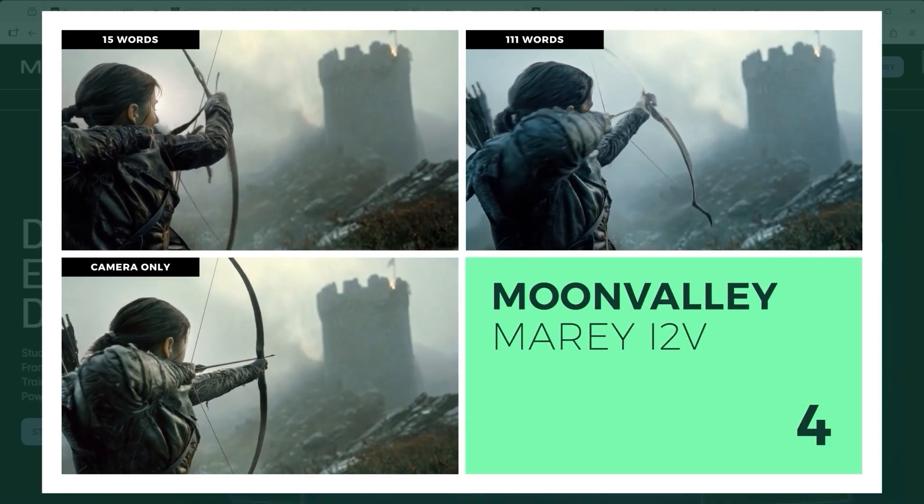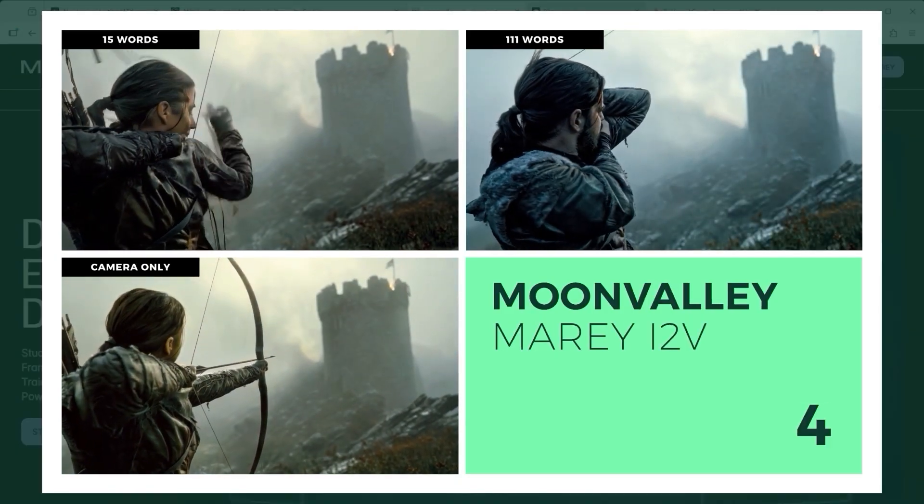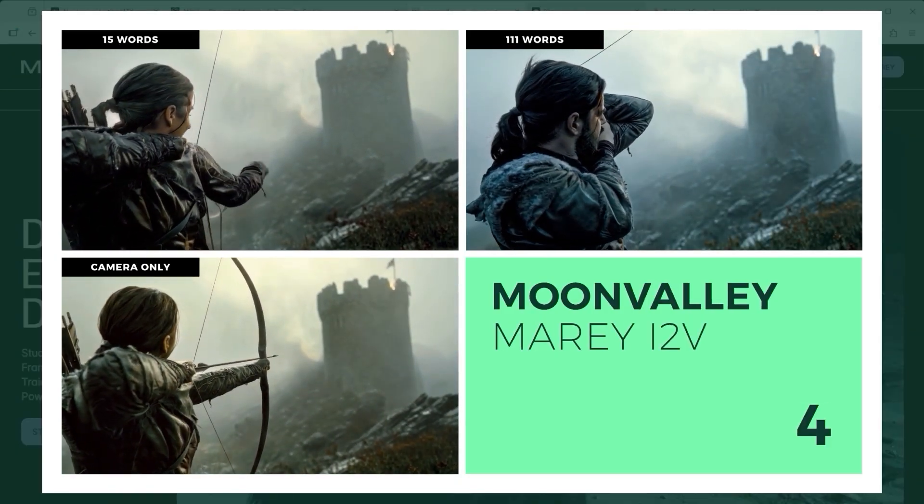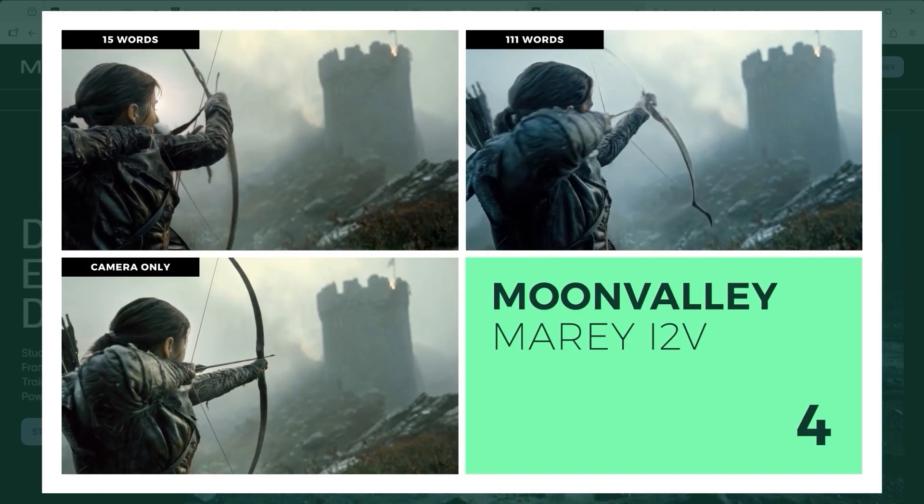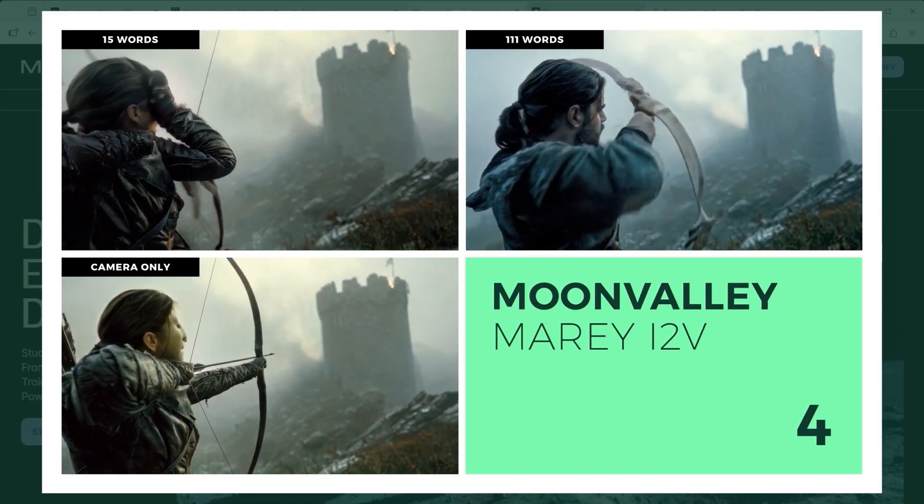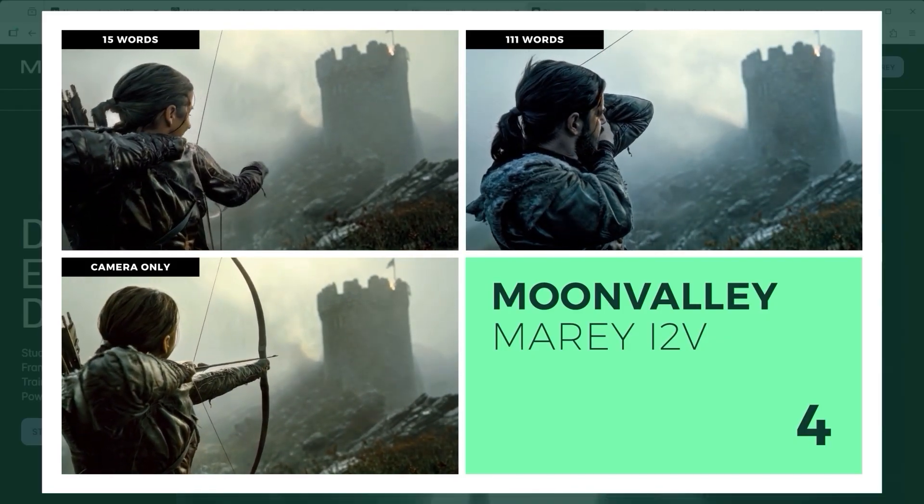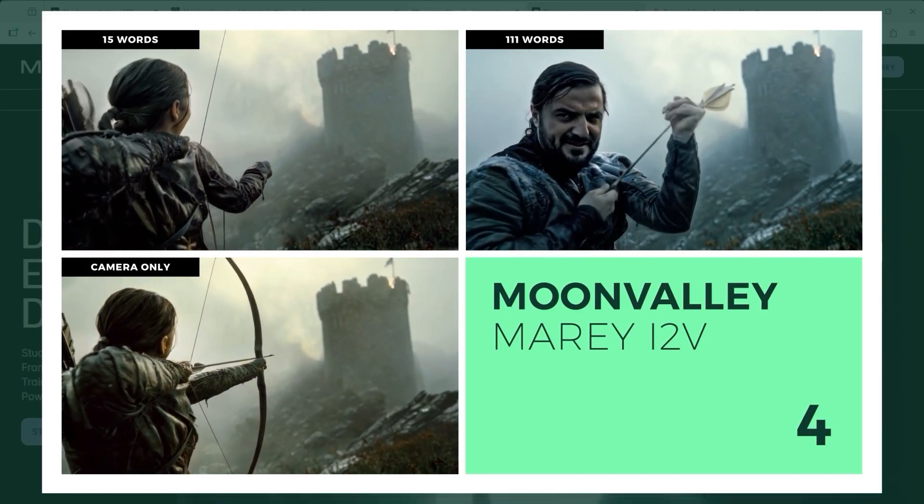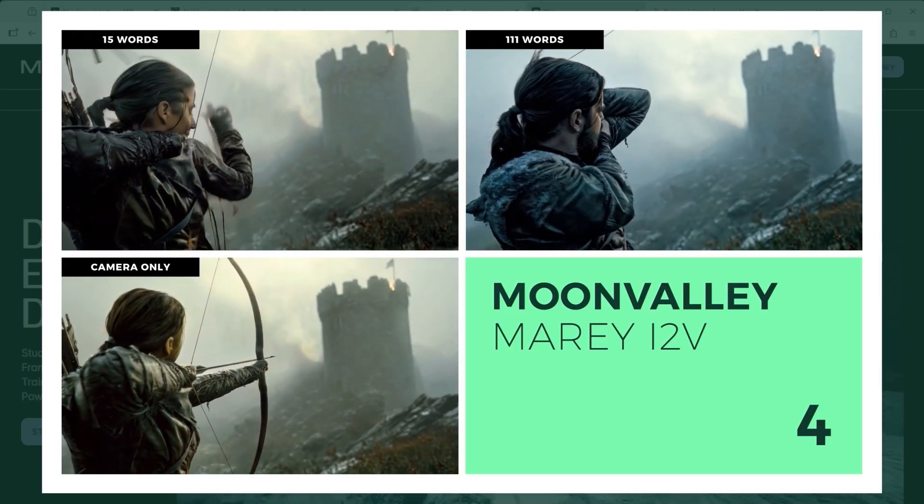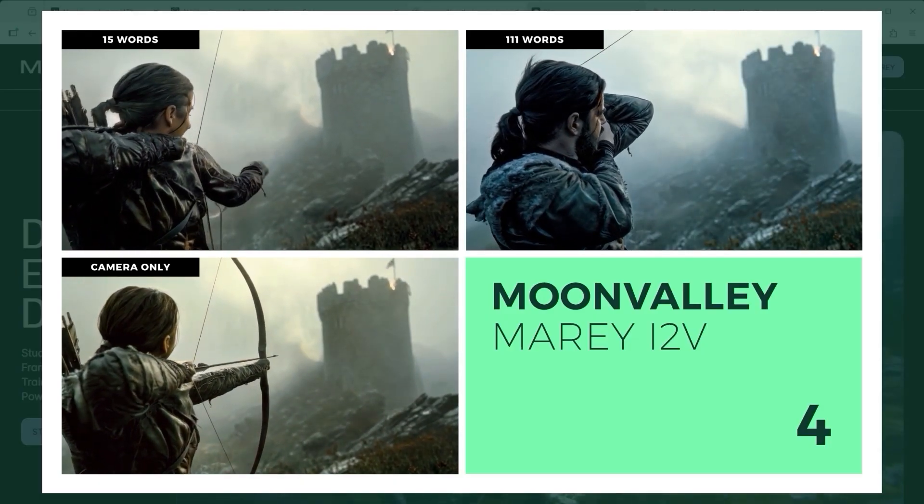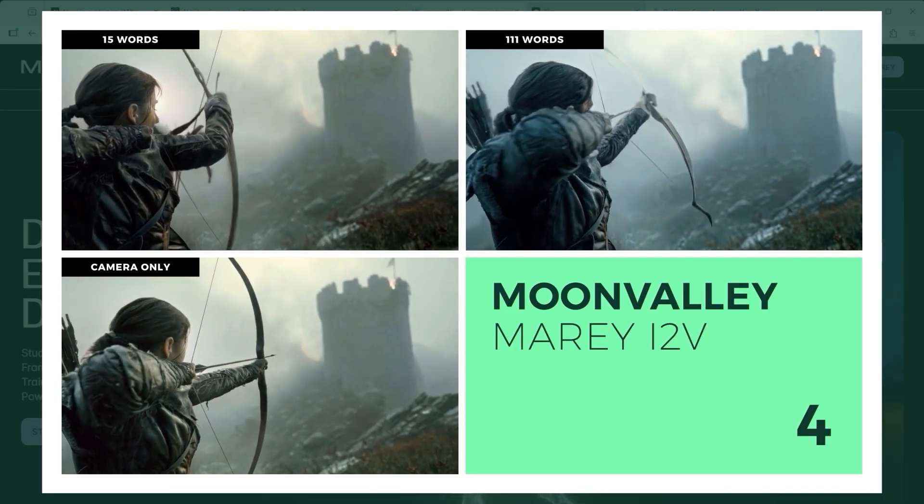Moon Valley's version adds a dose of unintentional comedy. You can almost sense the confusion of the character, unsure of what to do next. Colours shift wildly, the image trembles and the morphing is obvious. The goal of the tutorial? Not achieved.